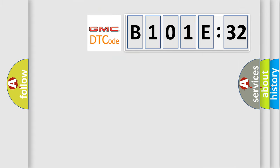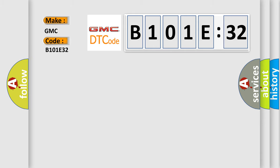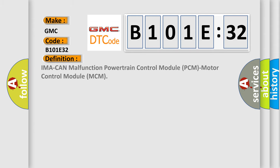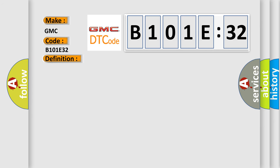So, what does the diagnostic trouble code B101E32 interpret specifically for GMC car manufacturers? The basic definition is: IMA CAN malfunction powertrain control module PCM motor control module MCM. And now this is a short description of this DTC code.